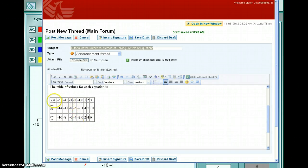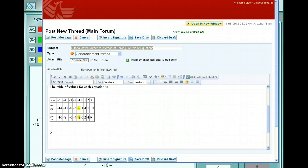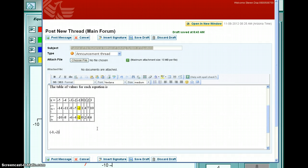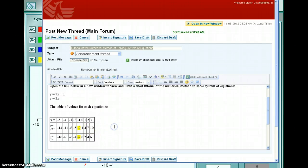Now, looking at the table, we ask: for which x value do you have the same y value? The y value for the first equation matches the y value for the second equation at -2, and that occurs when x = -1. So the solution is x = -1, y = -2. That's how you solve a system using the numerical method — look in the table for the y value that is the same and identify the corresponding x value. I hope this helps.